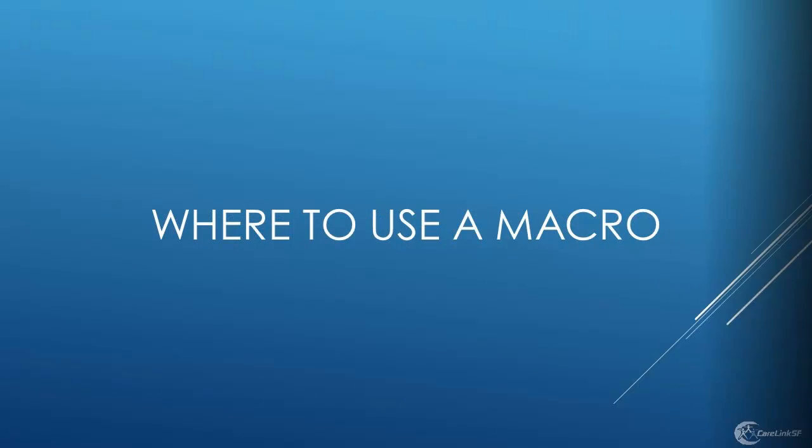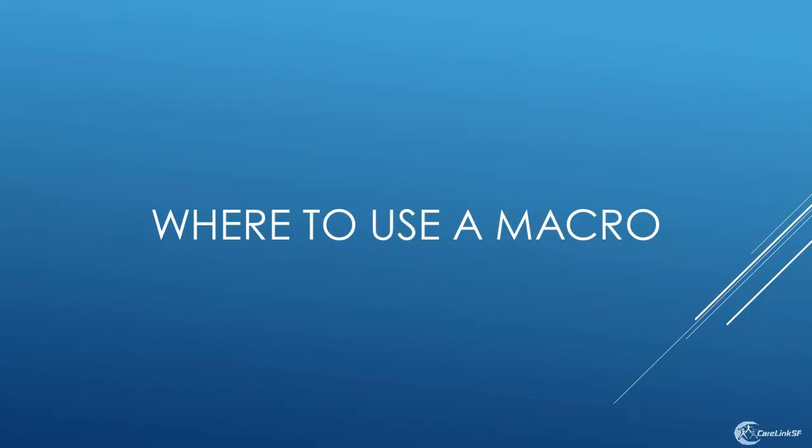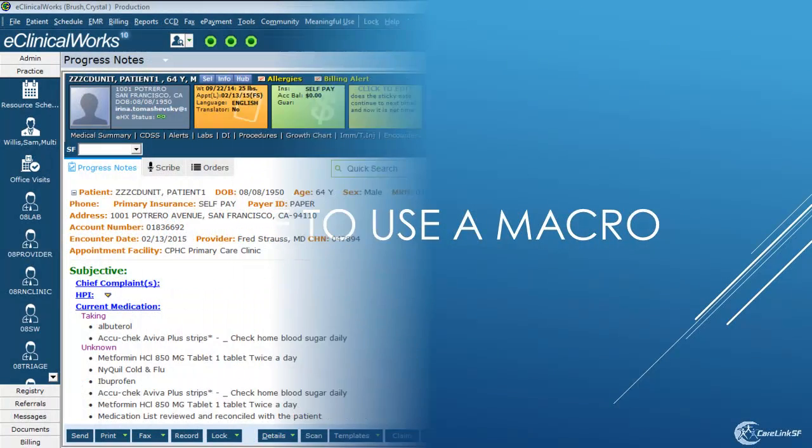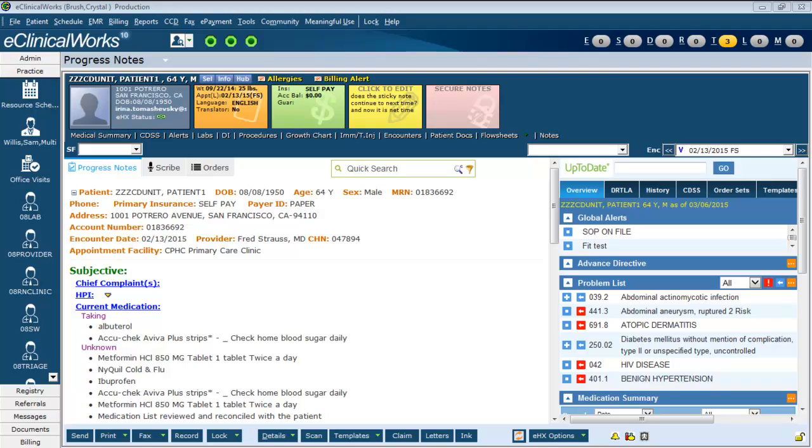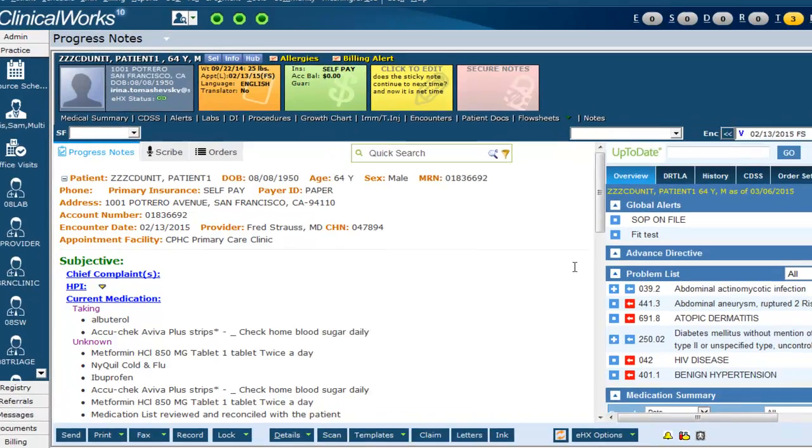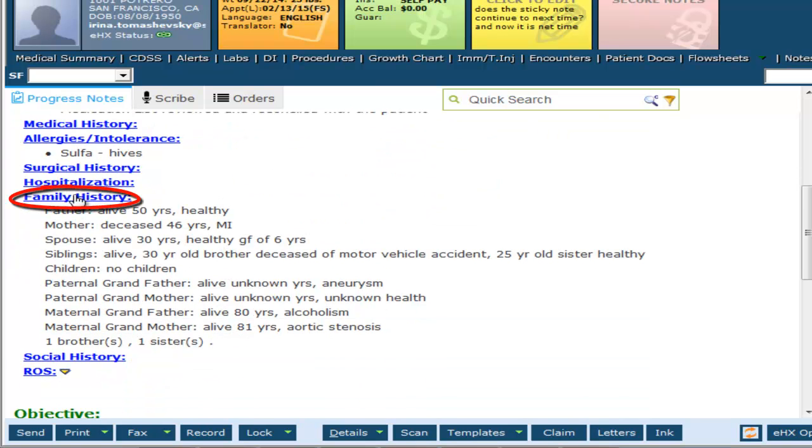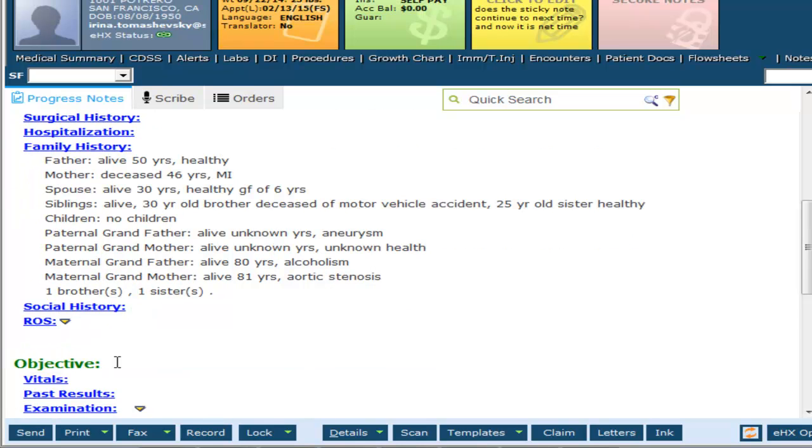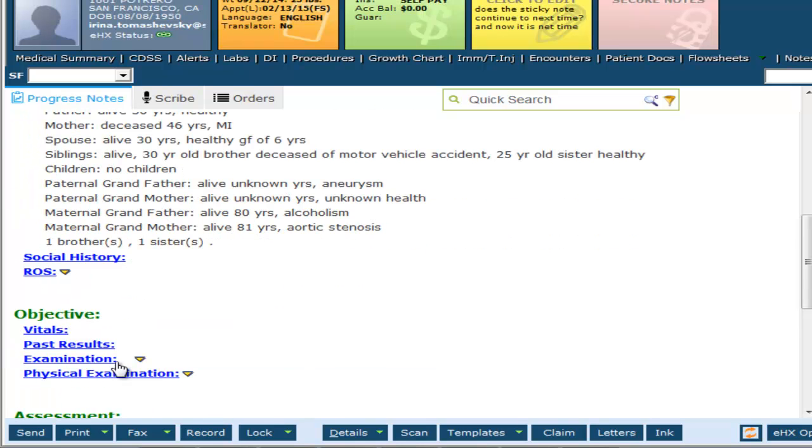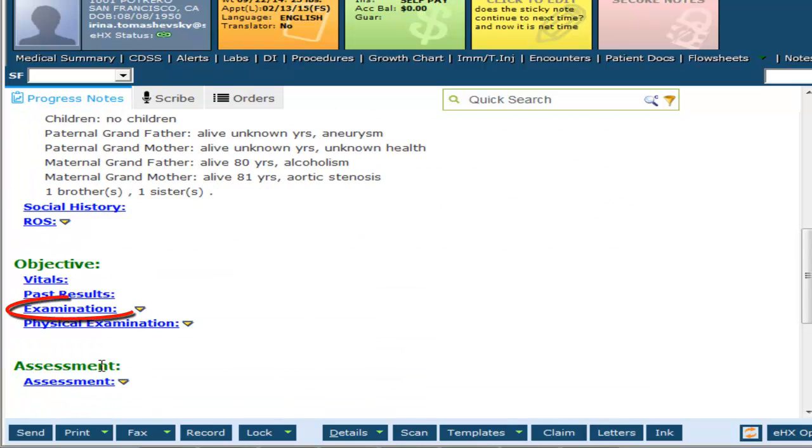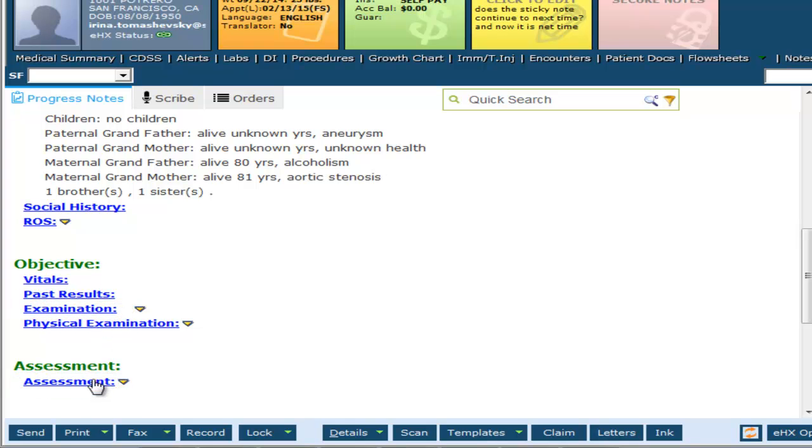Where to use a macro. You can insert macros in various general notes sections in the progress note: HPI, Family History, Social History, Examination, and Assessment.